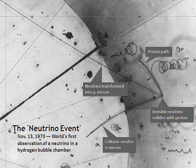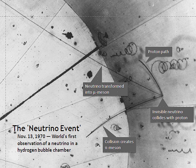On 19 July 2013, the results from the T2K experiment presented at the European Physical Society Conference on High Energy Physics in Stockholm, Sweden, confirmed neutrino oscillation theory.